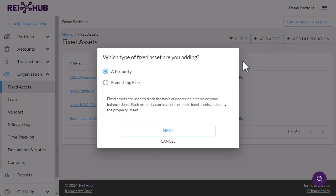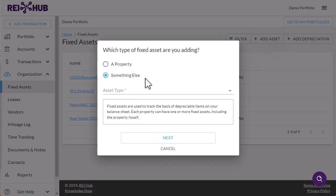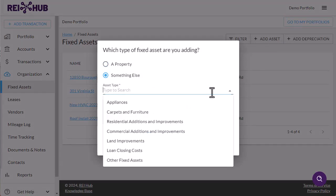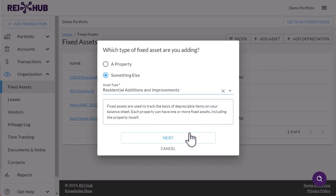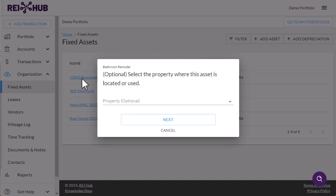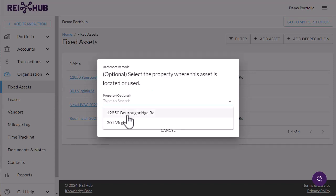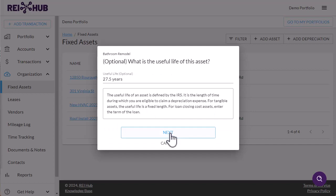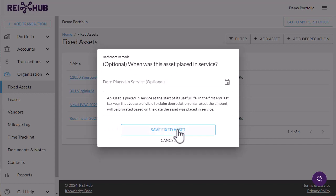Create a new fixed asset by clicking Add Asset and choosing either a property, for tracking property basis, or something else, which is used for all other CAPEX projects. You can give it a unique name and set the asset type, useful life, and date placed in service, all of which can be edited after creation as well.